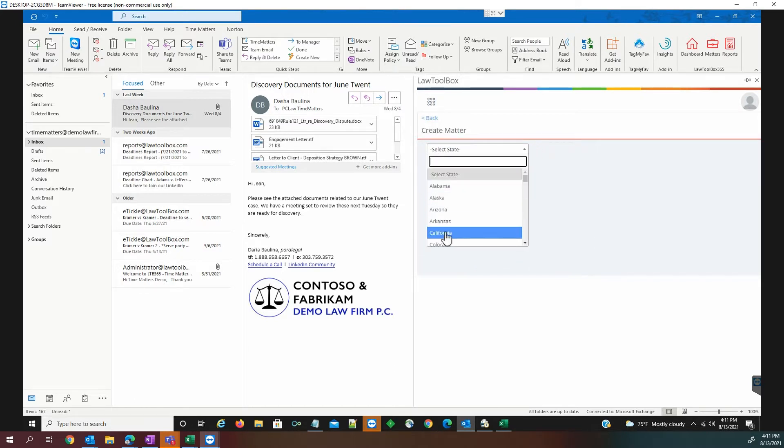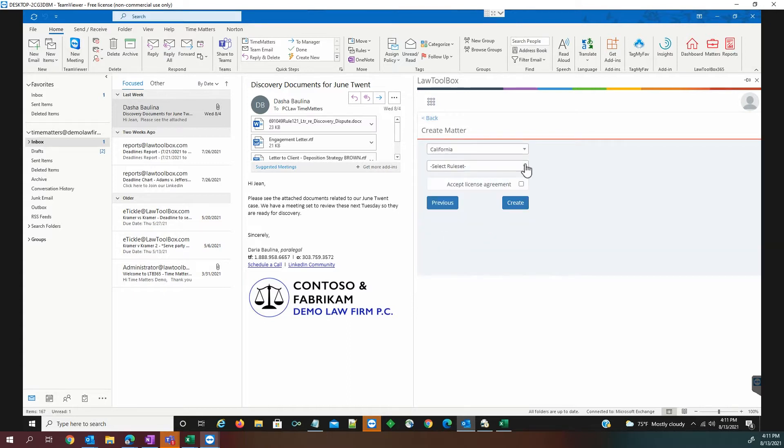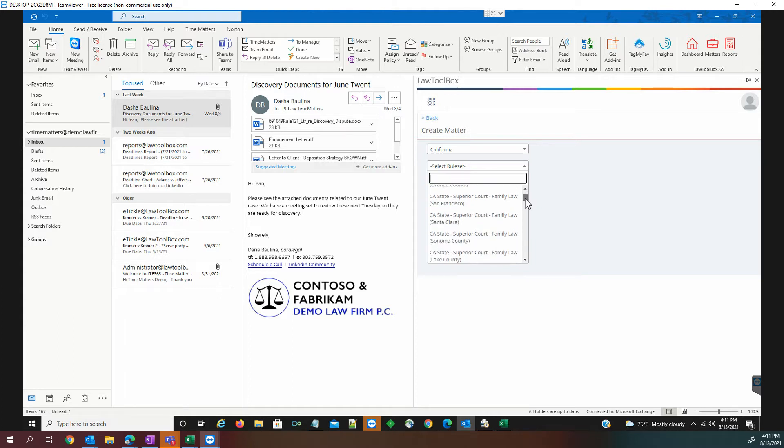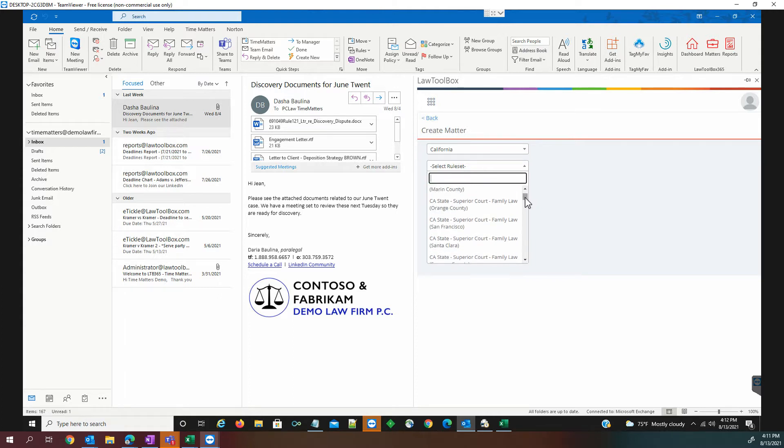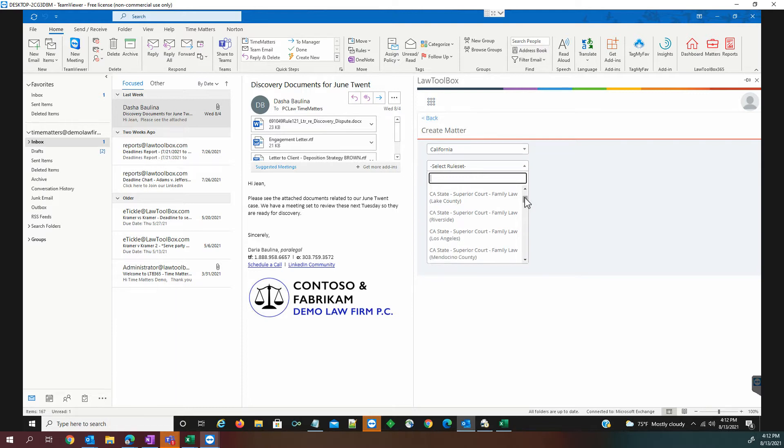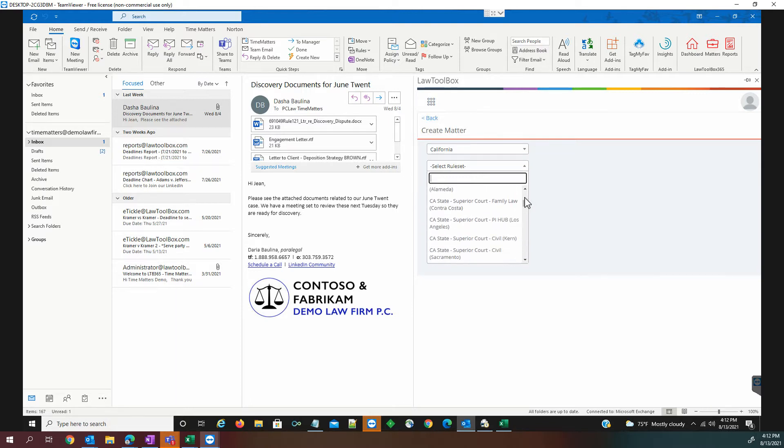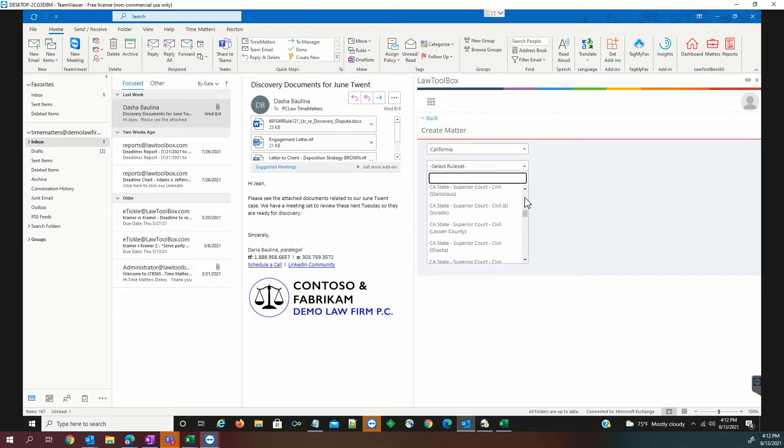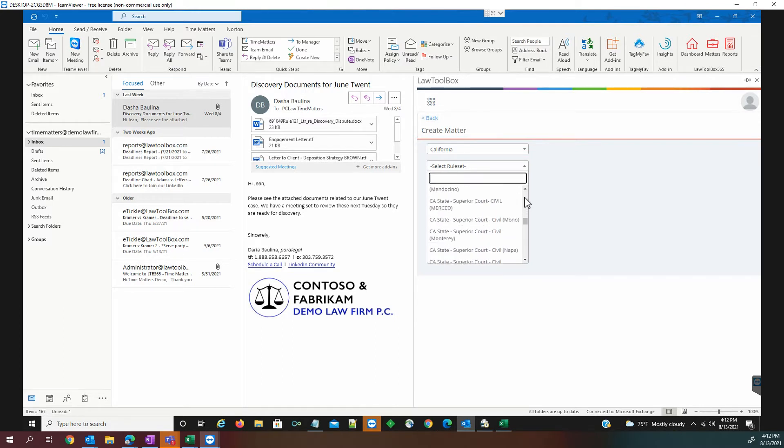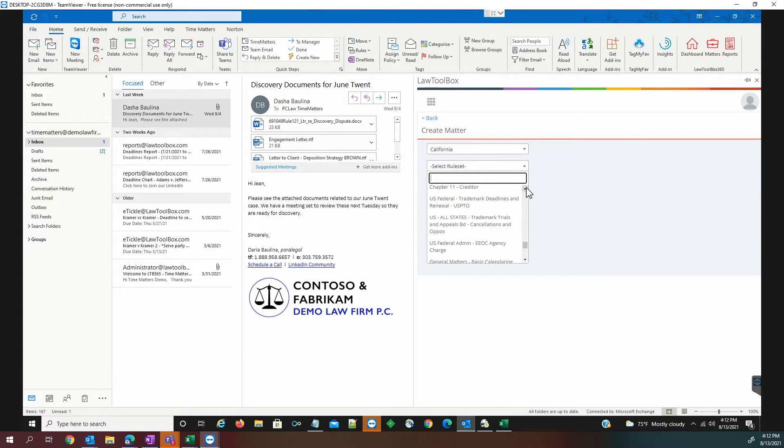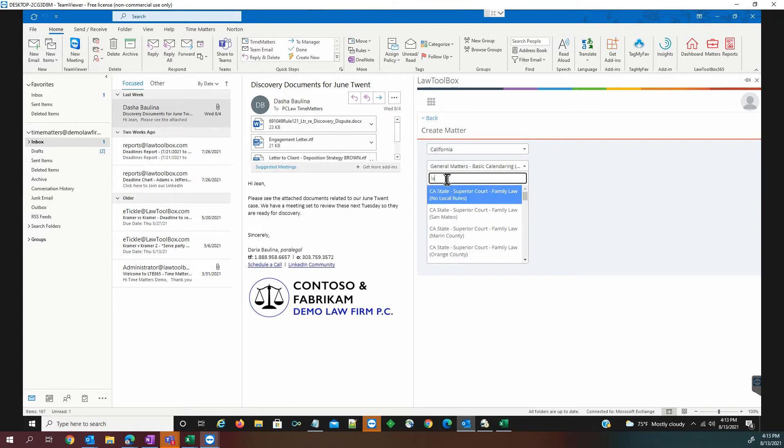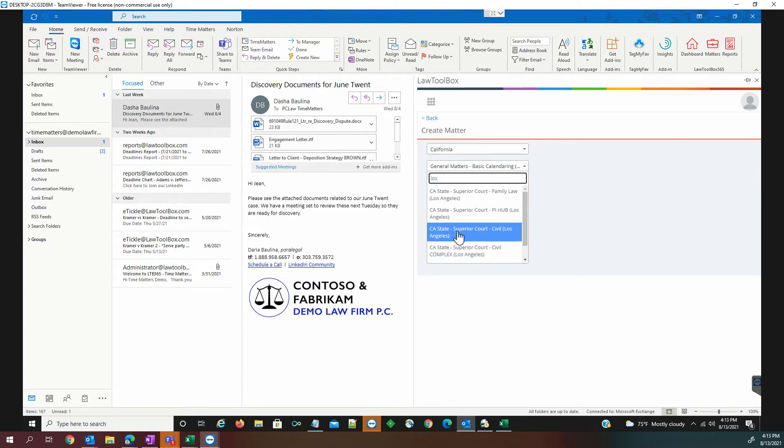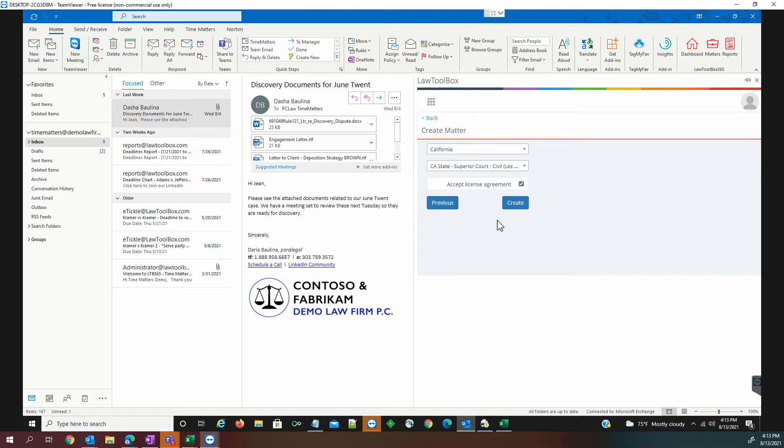We're going to choose California. As you can see here, the venues are broken down by civil court for the superior court. We even have family law, probate rules, bankruptcy deadlines. We can use our type ahead search, and we can see Los Angeles County, state civil superior court. After we accept the agreement, we create the venue.